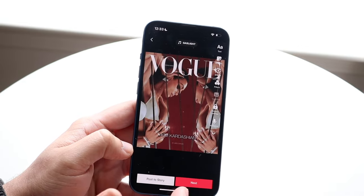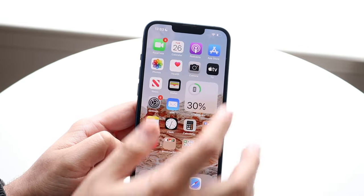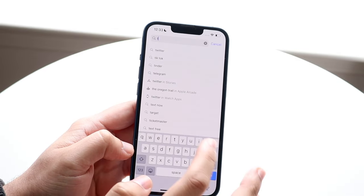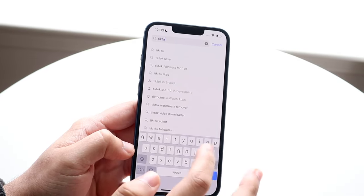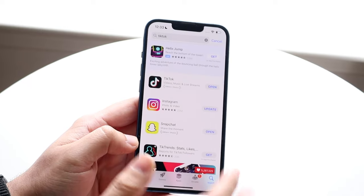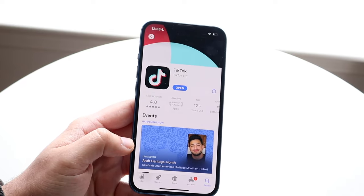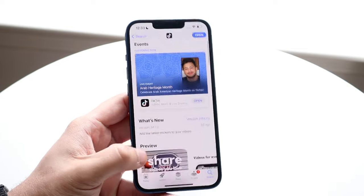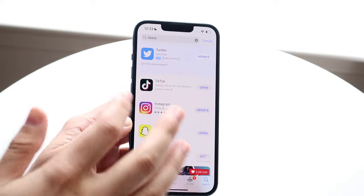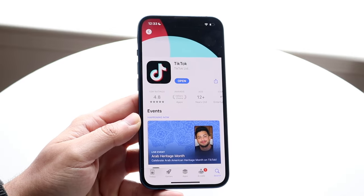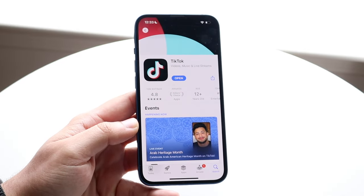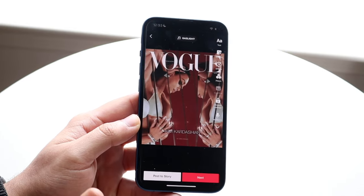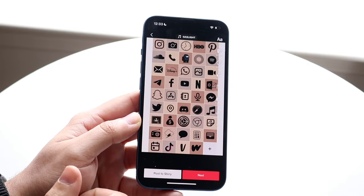Now, if you don't have this feature like I do, you will pretty much have to update your TikTok application. So you want to go into your app store and search up TikTok. You want to make sure your TikTok version is up to date. I'm on the latest version right now and for some reason it's still not working, so this is going to come out on a rolling basis — make sure it's updated.